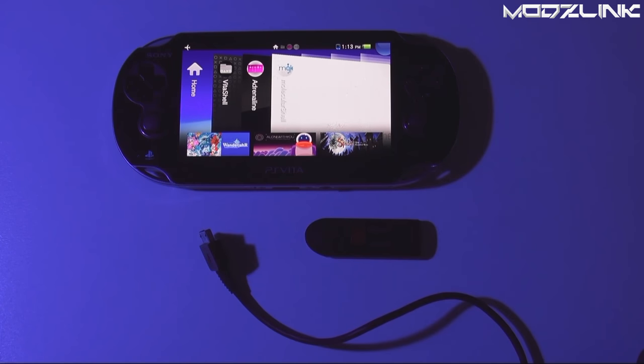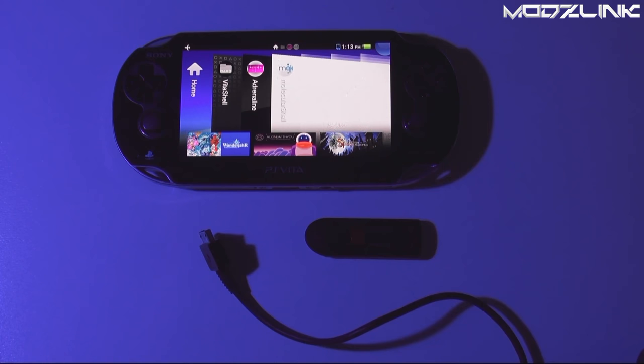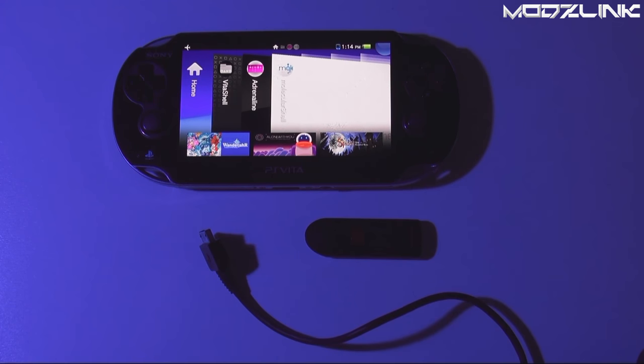Hey guys, ModsLink here with another tutorial. Today I wanted to show you how to manually install firmware 3.60 to your PS Vita or your PSTV.